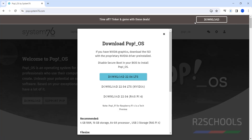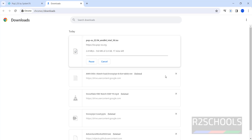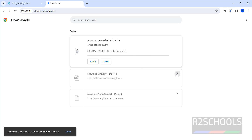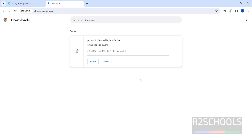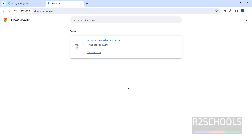Once we click download, the download has been started. The size is 2.4 gigabytes. Wait until this download completes. Download has been completed.